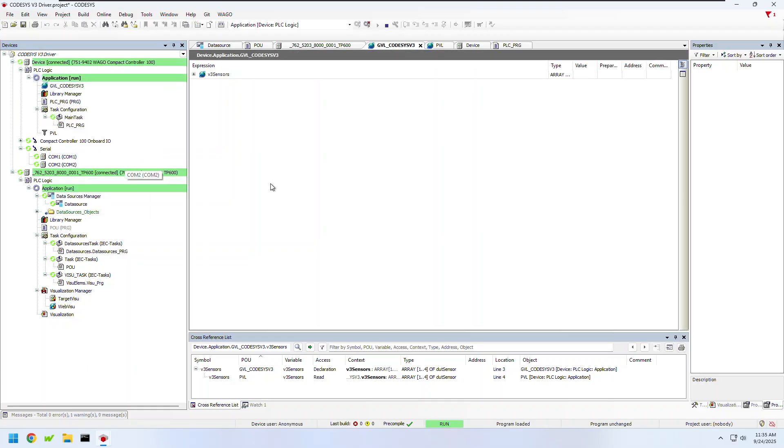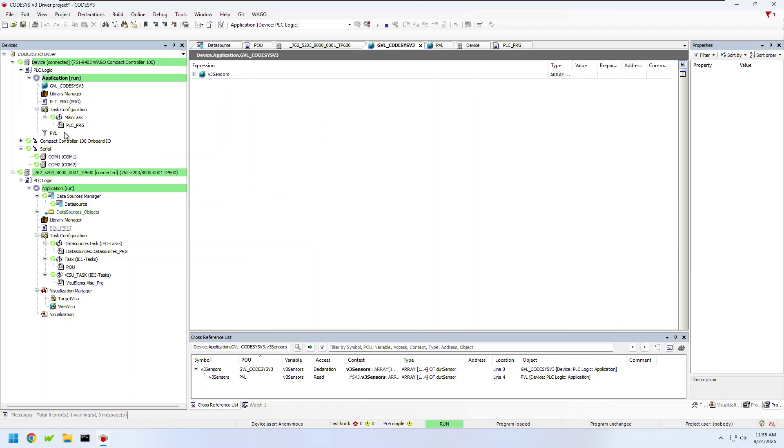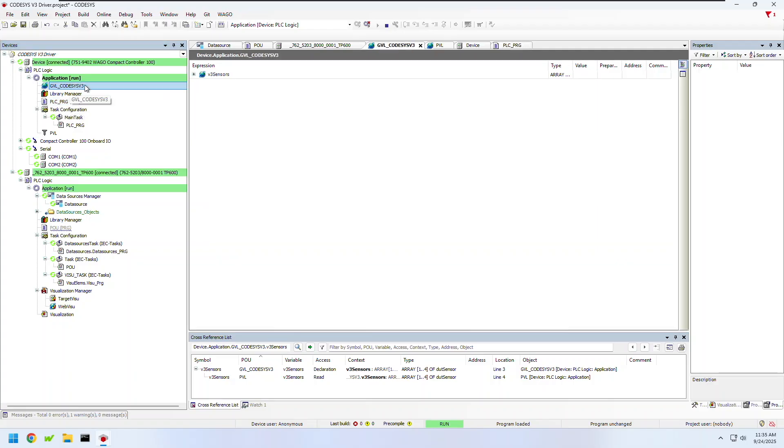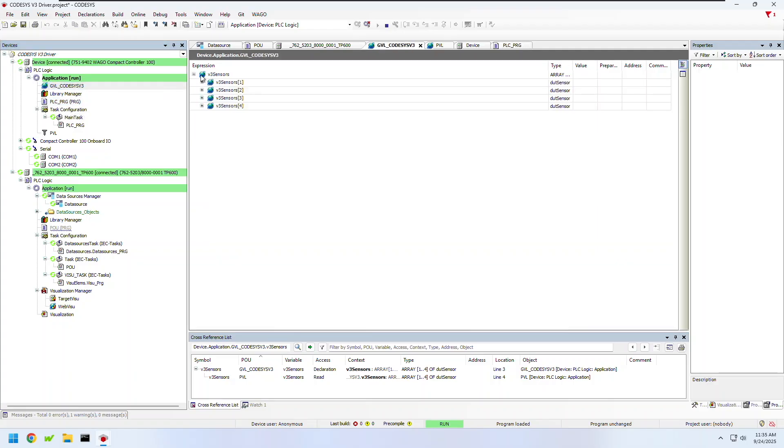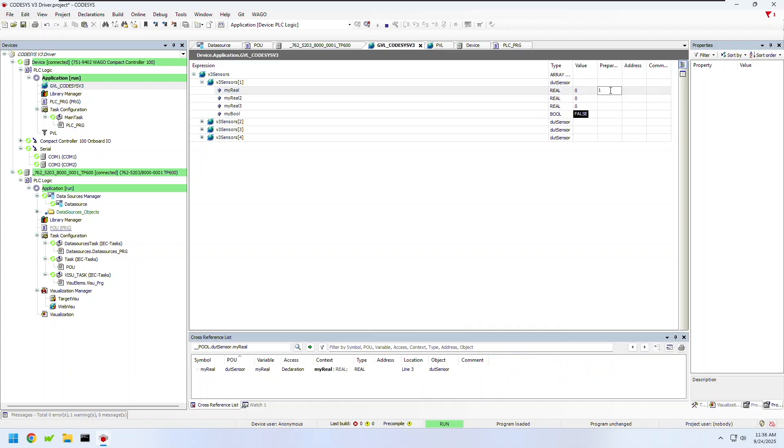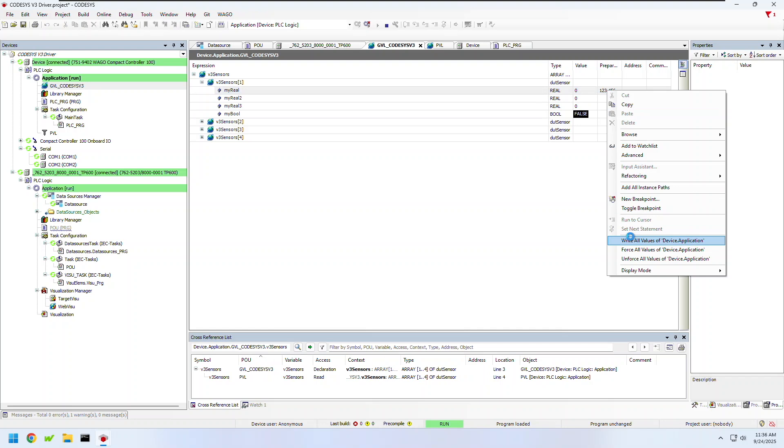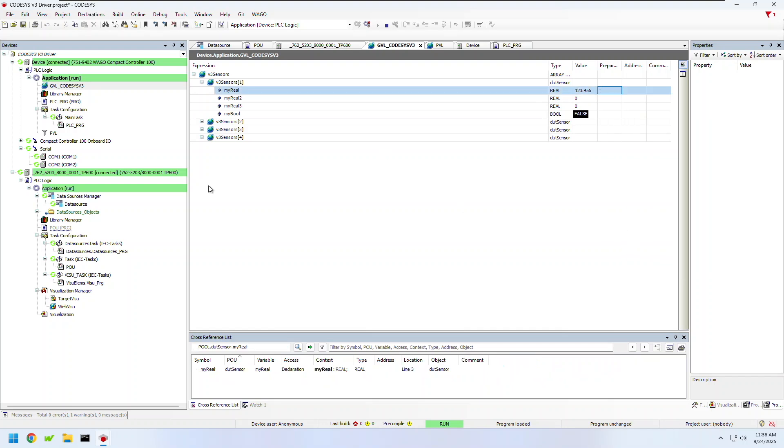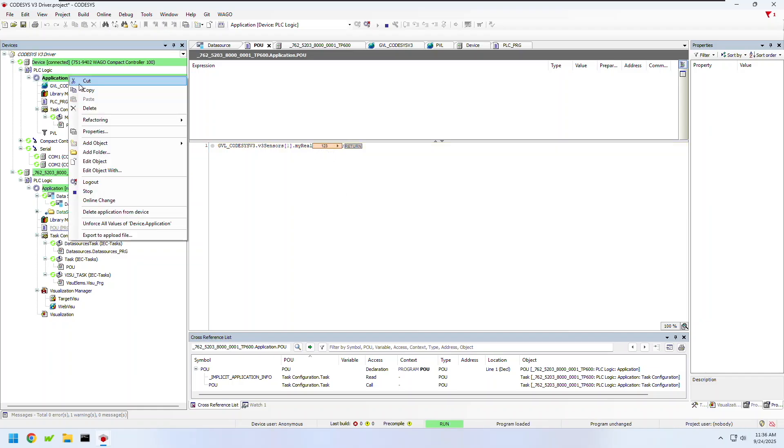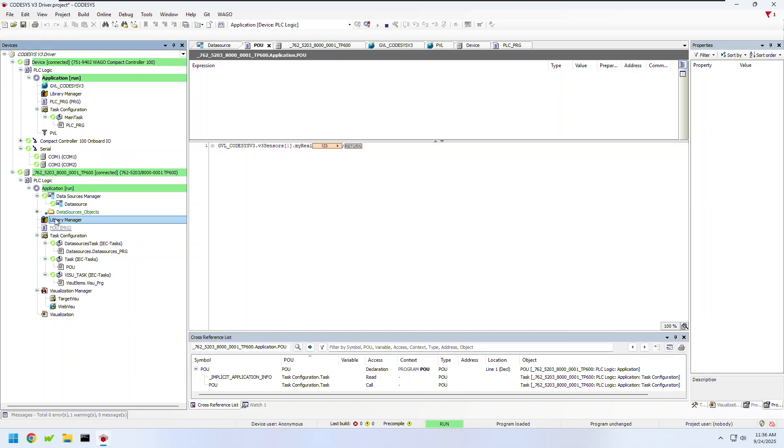Also I'll log into the controller so I can start testing communication between the two devices. The first thing I'll test is by going to the global variable list on my PLC. I can open up this array and enter a prepared value into my real one to test my connection. Right click it and write this value to the PLC.